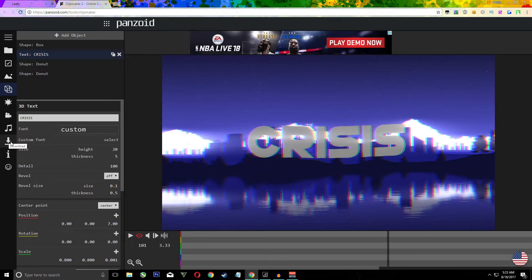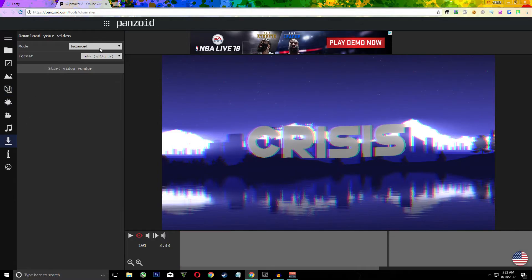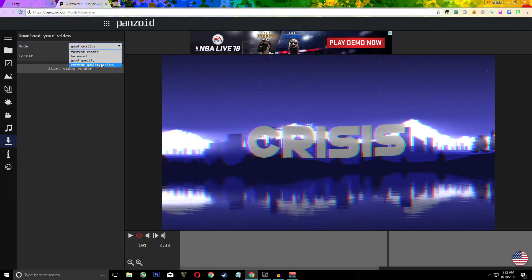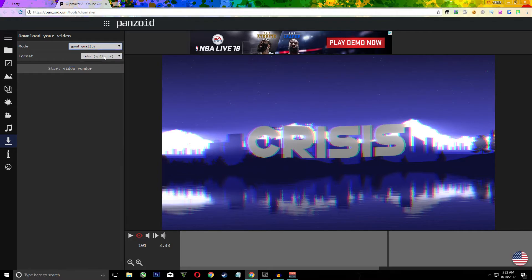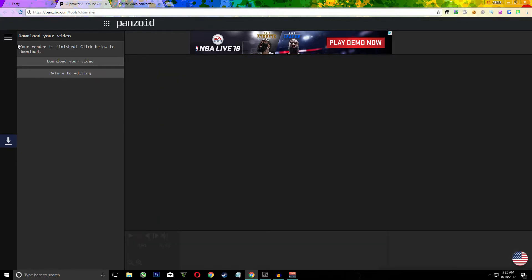For the mode put good quality. There's really no point in putting extreme quality, it just makes the render time a lot longer. Format you can just leave it to MKV and start video right now. When it's done it should say render is finished, click below to download.